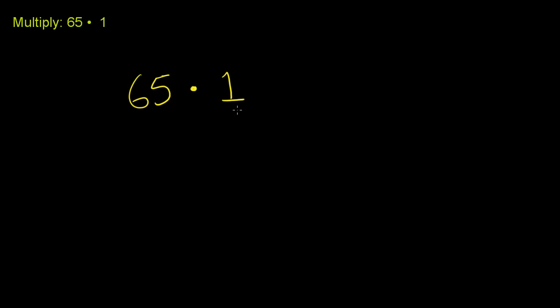And there's two ways to interpret this. You could view this as the number 65 one time, or you could view this as the number 1 65 times, all added up. But either way, if you have 1 65, this is literally just going to be 65.